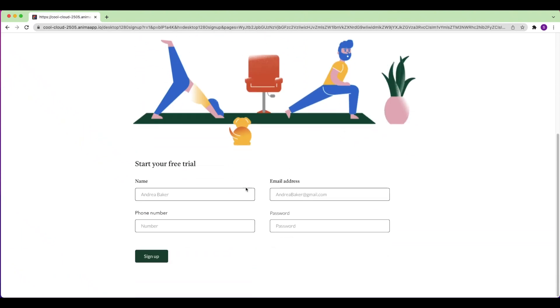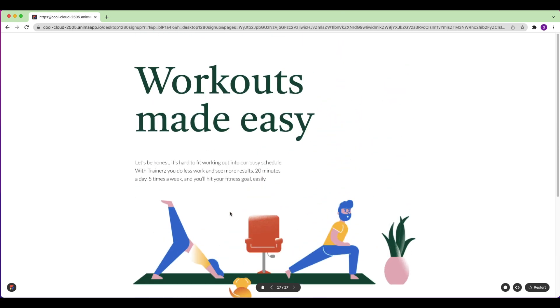Hey there, this is Shira from Anima. In this video I'm going to show you how you can publish a website directly from Sketch using Anima.